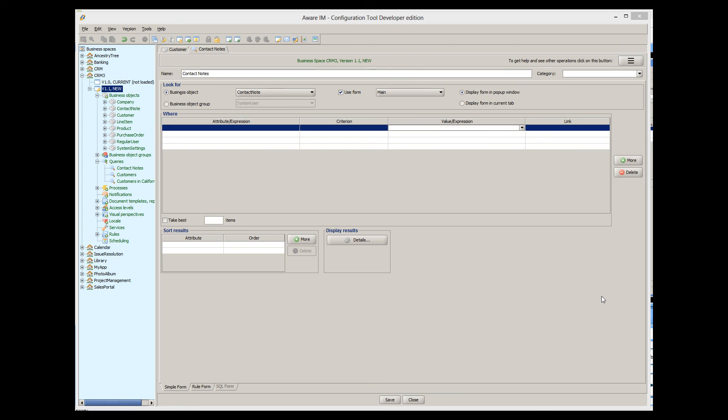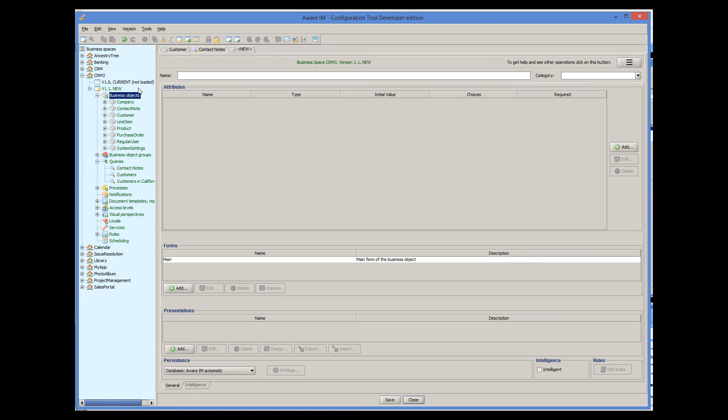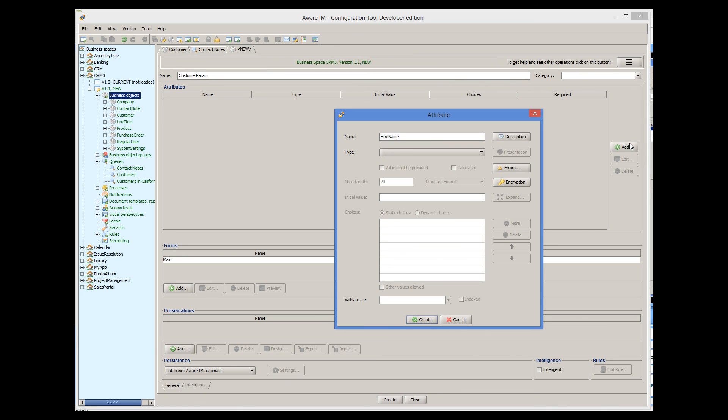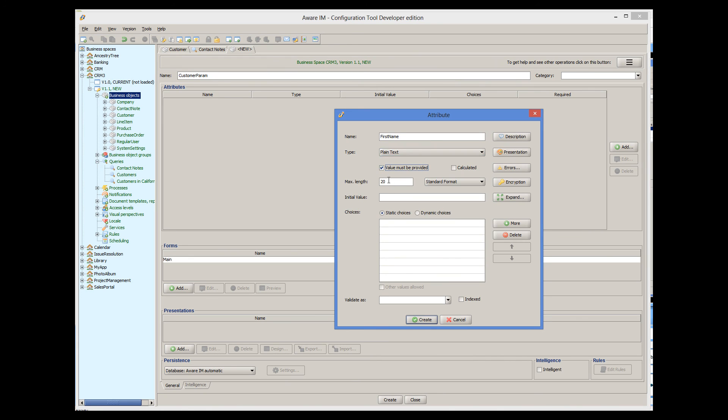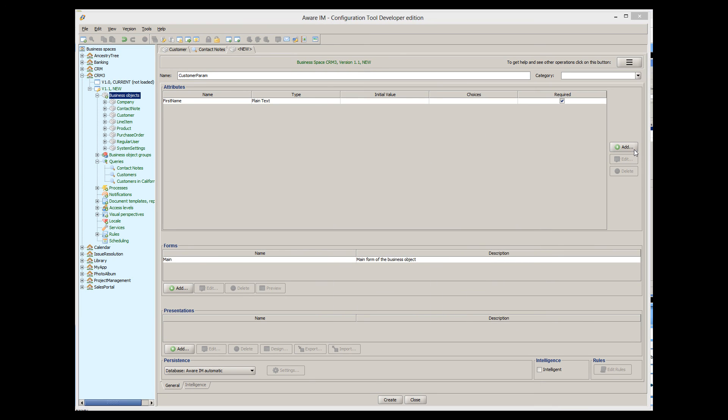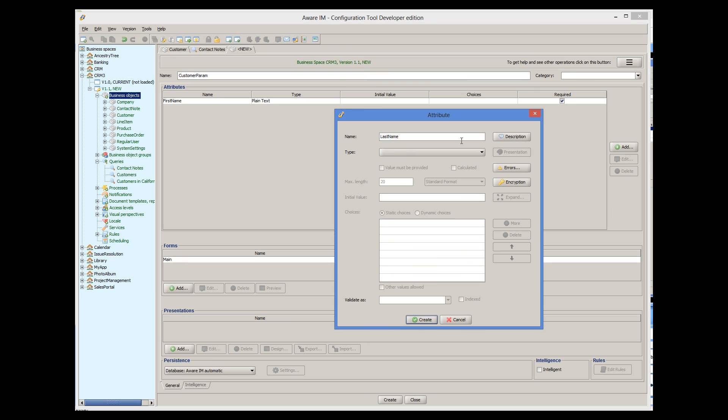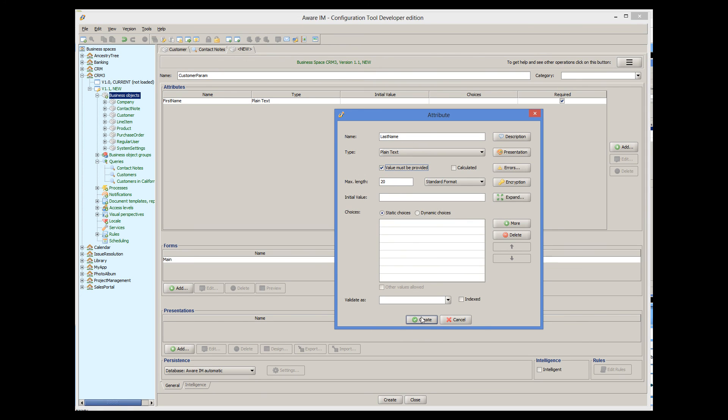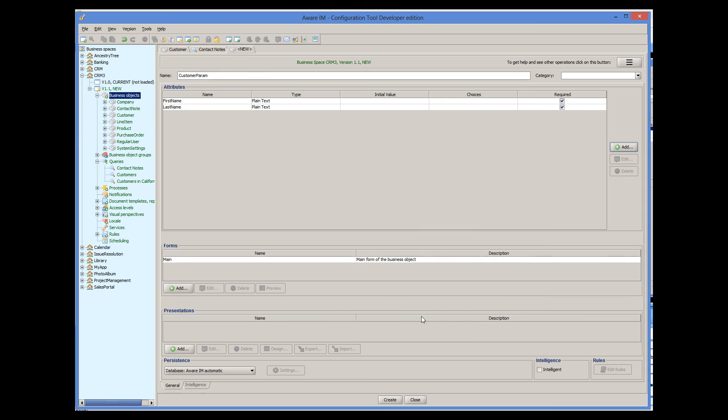Let's say that in our CRM sample application that manages customers from previous tutorials, we need to search for customers by the first and last names, and we want to force the user to enter both values. So we define a parameter object called customerParam, and we define firstName and lastName attributes. And we make both attributes mandatory. Value must be provided as ticked. We also select not persisted as a persistent option for this object.